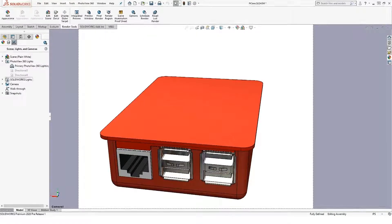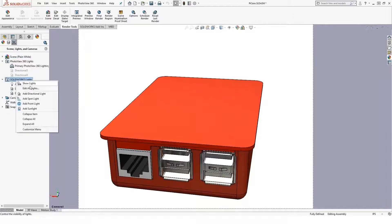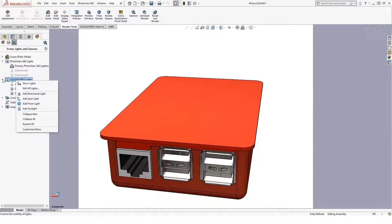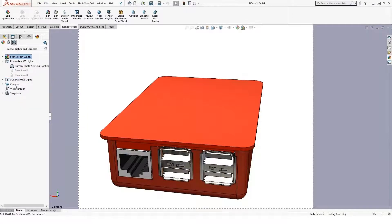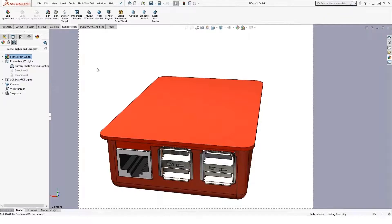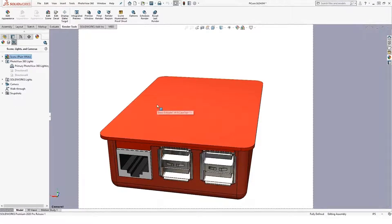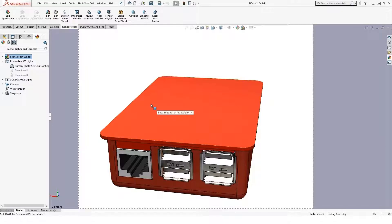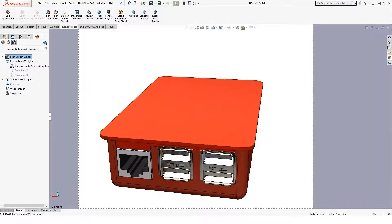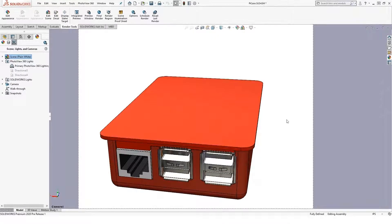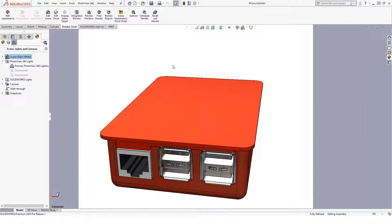So I can render inside PhotoView 360. I can add lights, and same way I added a camera I can add lights where I want them, and then go ahead and hit Render. I'm not an artistic person, nor have I taken any photography courses, but I can still create pretty nice images with PhotoView 360.